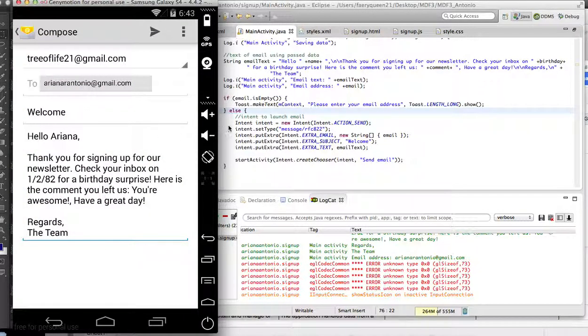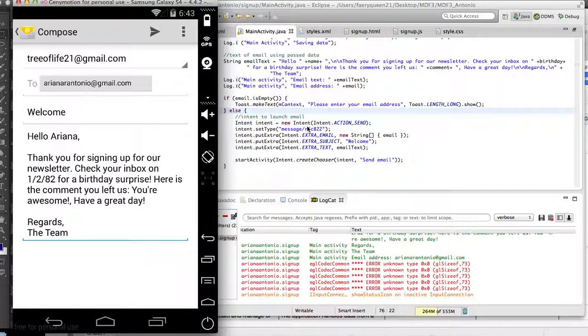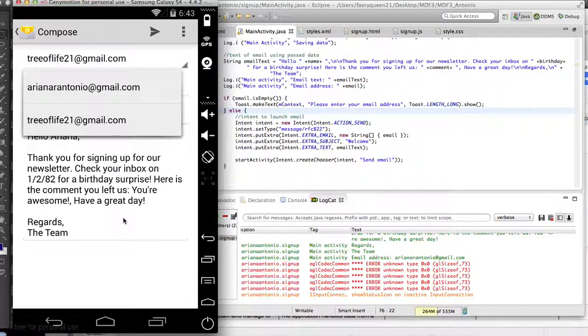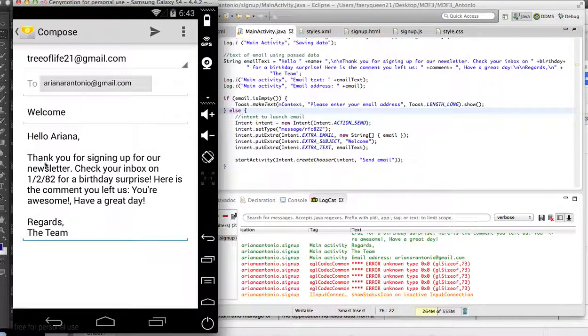It's specifically right here where it does the message. That basically means that it only gives the option for emails, so it won't pull up text message or any of that sort of thing. Here you can pick a different one to send it from.